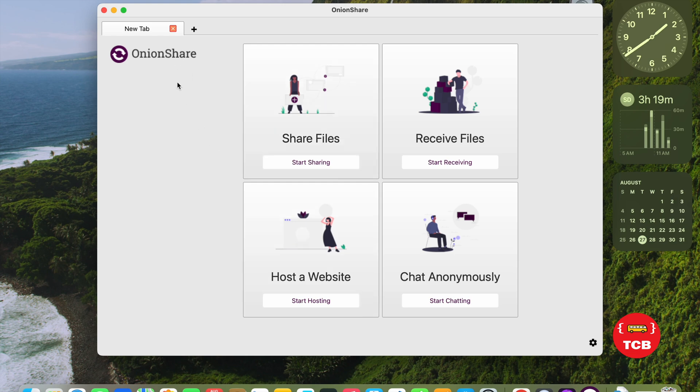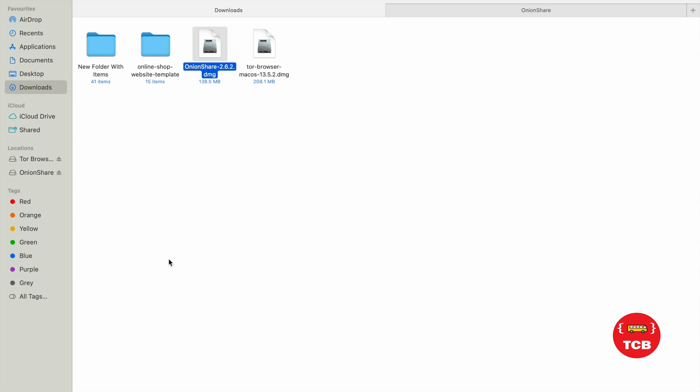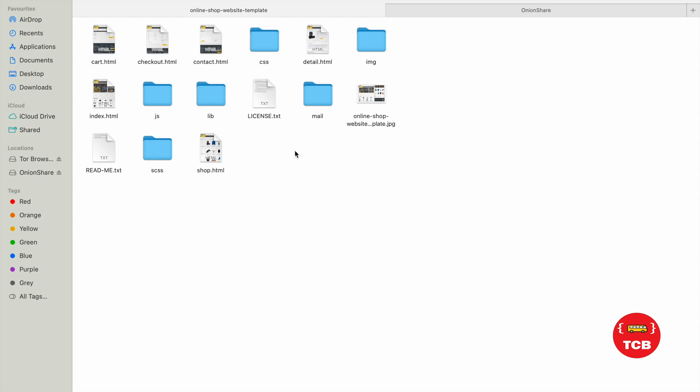So, as you can see here, we have four options. Share file, receive file, host a website and chat. Now, let's open the finder and I have that one online store. I will give you that file in the description.